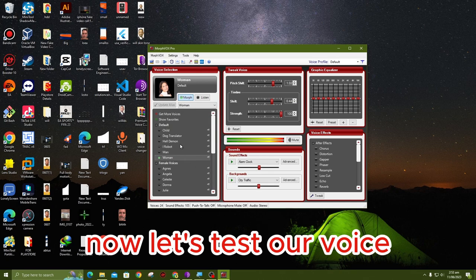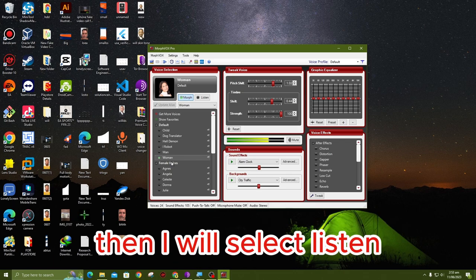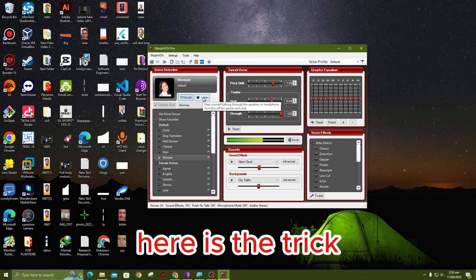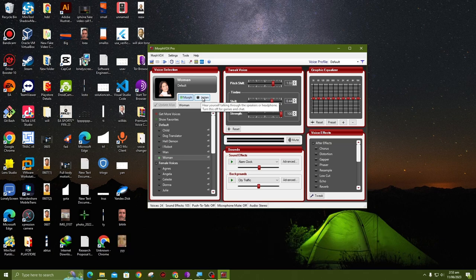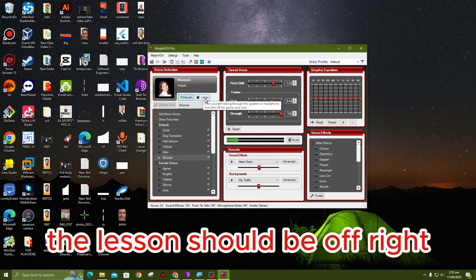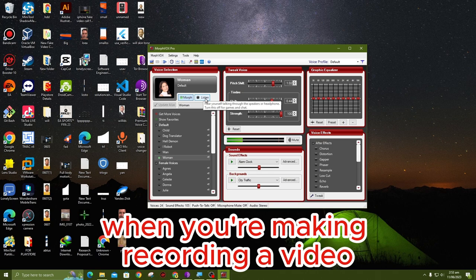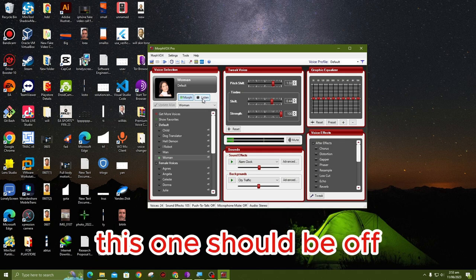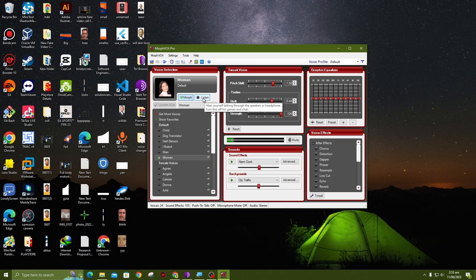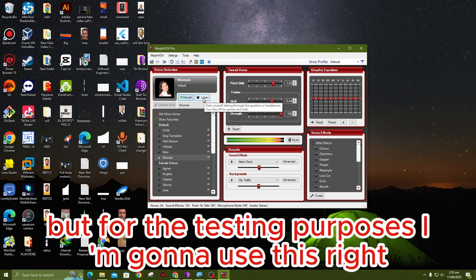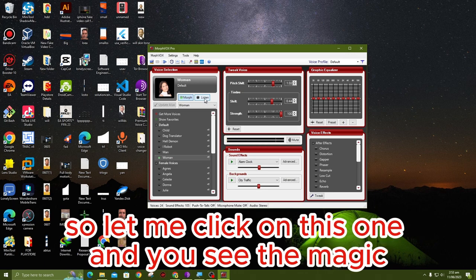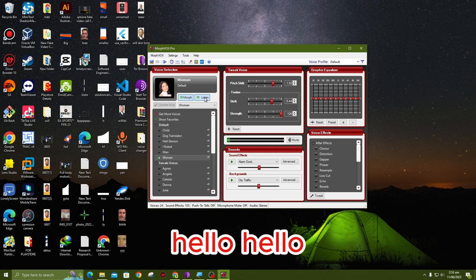Now let's test our voice. I will choose the Woman here. Then I will select the listening. Here's the trick: when you are recording, you should turn this one off. The listen should be off when you are making or recording a video, so that you avoid any echo sound. But for testing purposes, I'm going to use this. Let me click on this one and you see the magic. Hello, hello, hello.